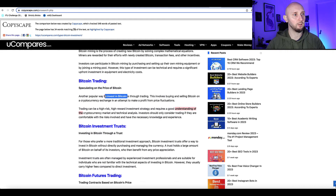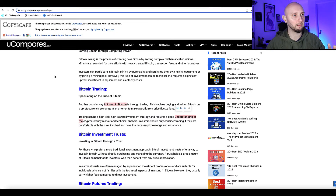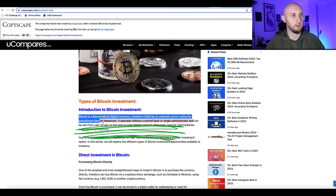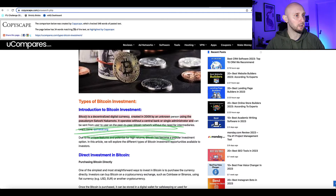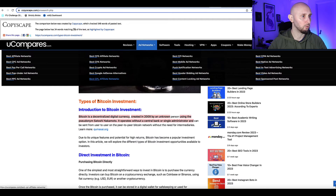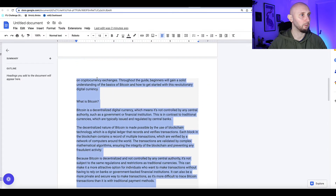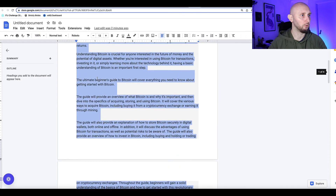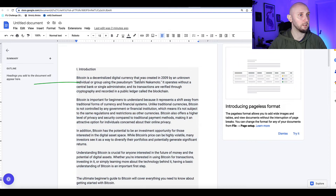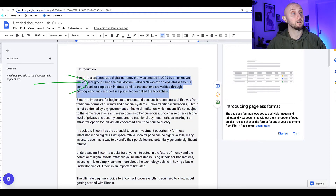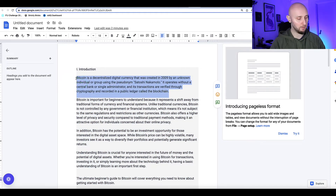It's saying this article is 7% plagiarized and it highlights the sections with plagiarized content. Scrolling down there's not a lot — a few words here and there doesn't really matter. But if it's a whole paragraph, we want to do something about that. I'll take the flagged paragraph — 'Bitcoin is a decentralized digital currency' — back to ChatGPT.